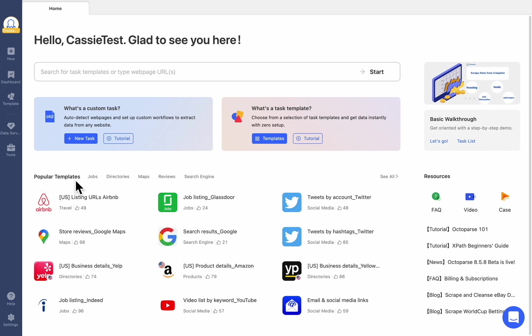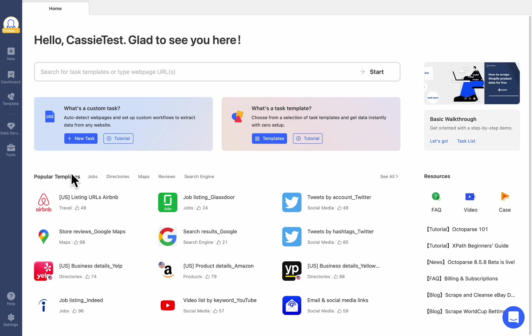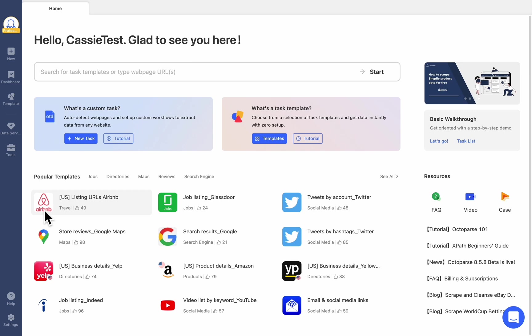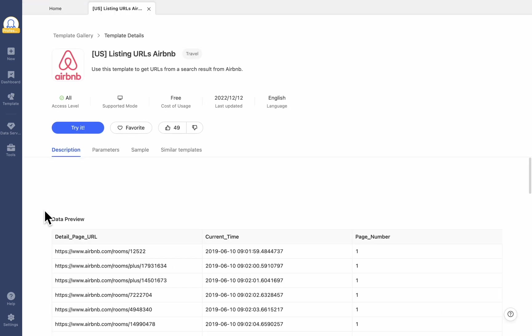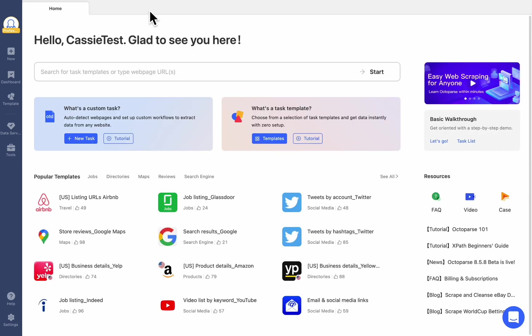Entering Octoparse, you'll find the 16 most popular templates among Octoparse users displayed in the lower part of the homepage. If you are not sure where to begin using Octoparse, give it a try.